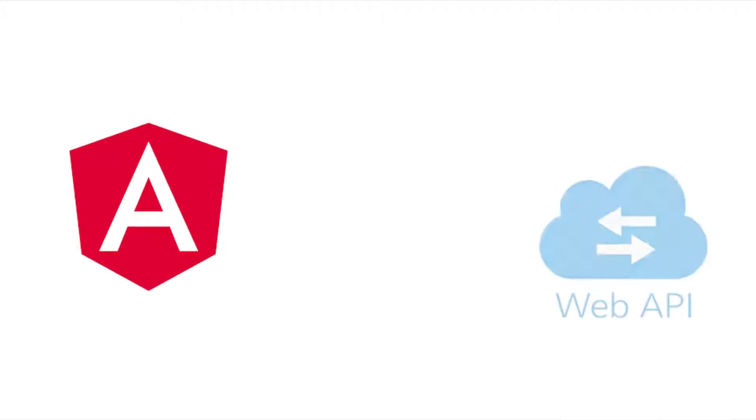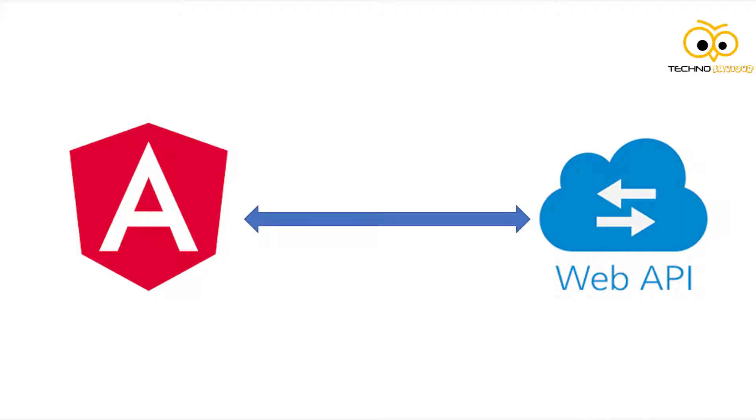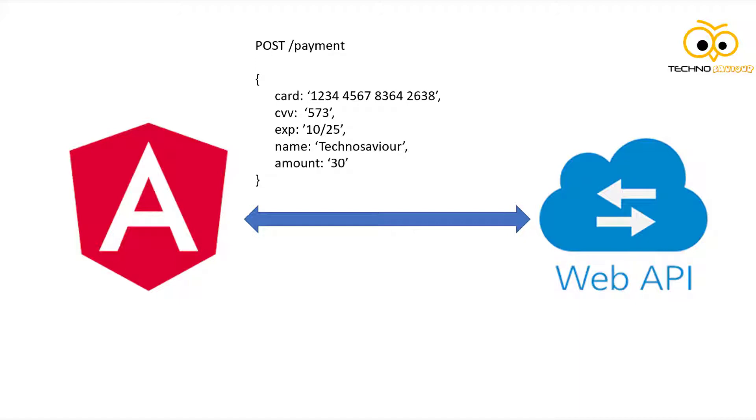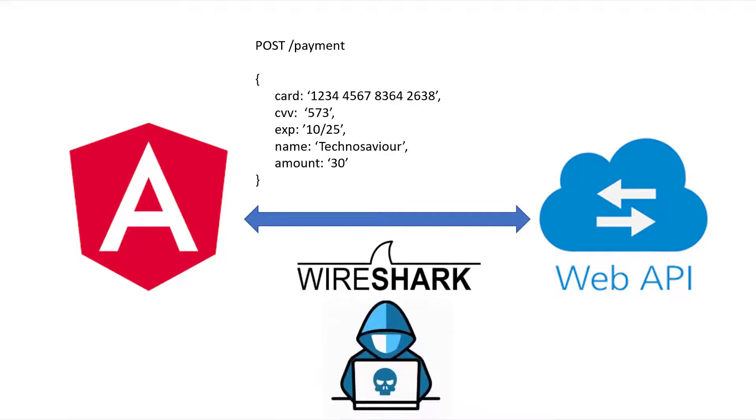Here we have a client application made in Angular and an API that serves our requests. Let's assume we have something sensitive like a payment API which sends a post request to make a payment, and that is in clear text.